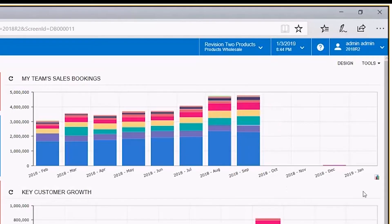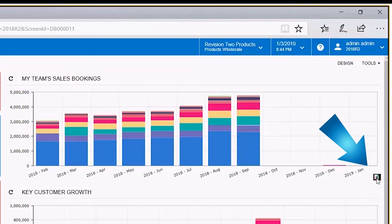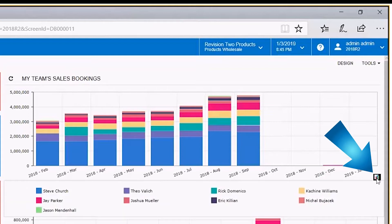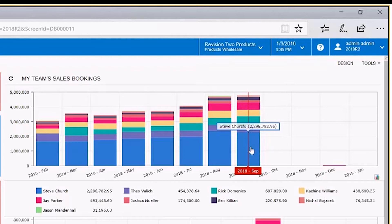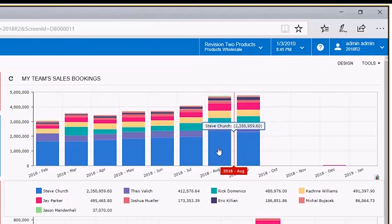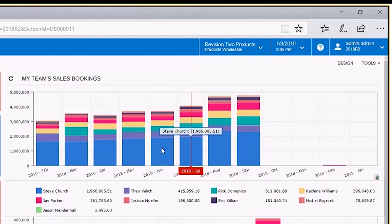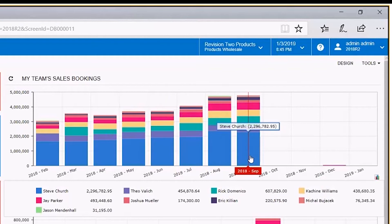What this feature does is provide the user the ability to get a better focus on results that matter. I'm going to expand this legend that's been minimized in the lower right-hand corner. Looking at this widget, we can see that Steve Church generally gets 50% or more of the entire organization's sales, and we can see that on a monthly basis. So maybe we don't necessarily need to focus on Steve — he's doing great.